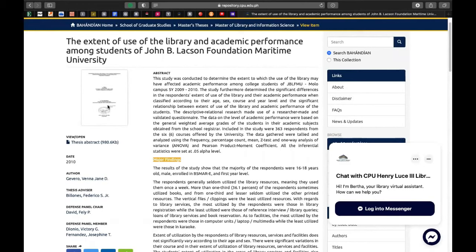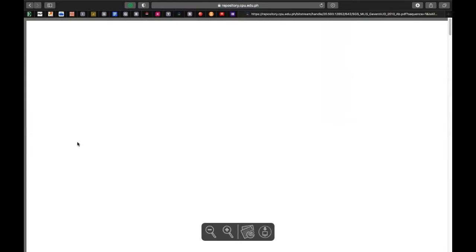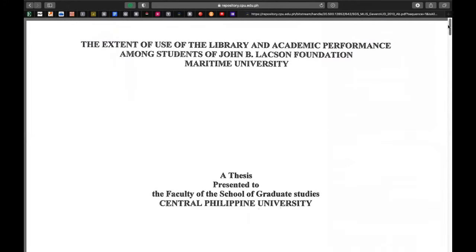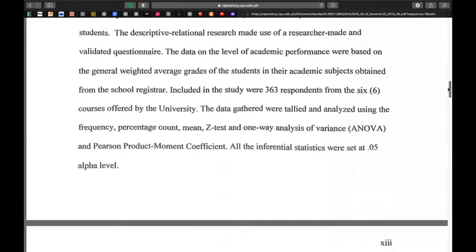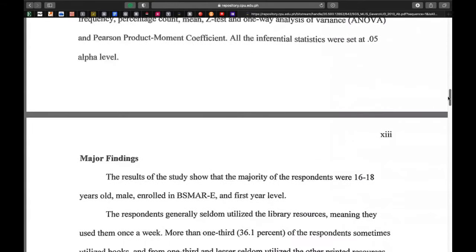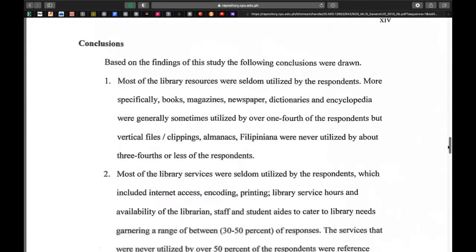Para makuha nyo naman ang buong copy ng thesis na ito, idubi nyo lang po ang view open, thesis abstract. Tignan natin kung available ang buong kopya ng thesis na ito na pwede nyo magamit sa inyong pag-aaral. Ito na po siya — buong-buo ninyong makukuha ngayon ang thesis or dissertation ng inyong ginagamit na pag-aaral.